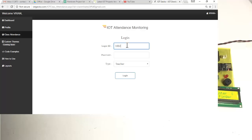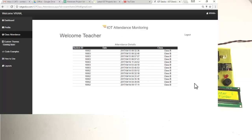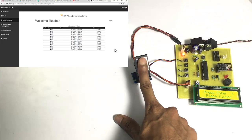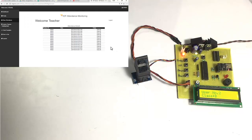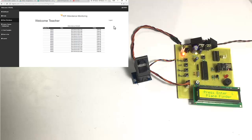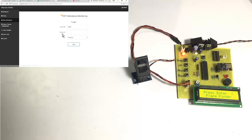We log out and log in with teacher 2's ID and unique password. We can see that Class B attendance is shown. For live monitoring, suppose teacher 2 is monitoring and a Class B student comes in — the attendance is registered on the system and sent to the internet. The live information appears immediately, so the teacher can track the attendance sheet of students in real time.